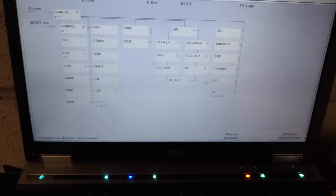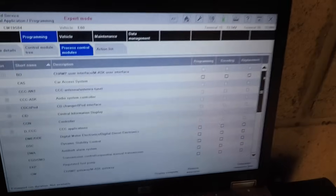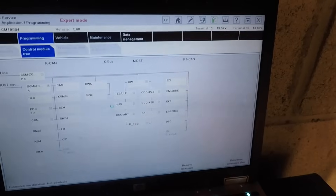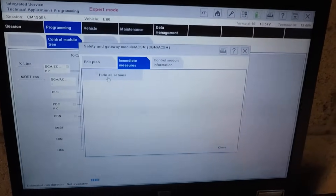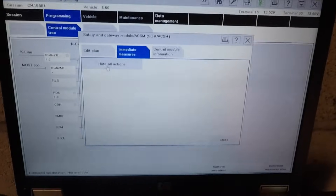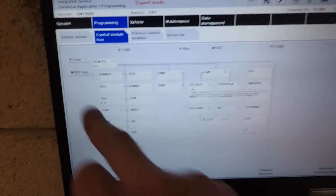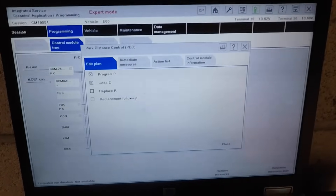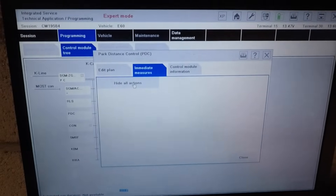In the Control Module Tree you can see all the modules. They're showing 'Not Available' because none of them need an update — I've already updated them. If we go to 'Process Control Modules,' you'll see all the modules that can be programmed and coded. Now I'll show you how to use Expert Mode: if I select a module and I don't want to code it, I go to 'Immediate Measures' and click 'Hide All Actions.' That stops it programming that module and hides it from ISTA/P, so you can carry on programming other modules but hide that one.